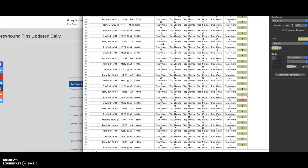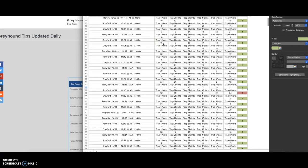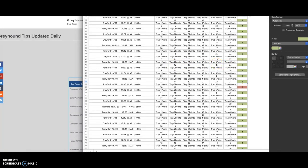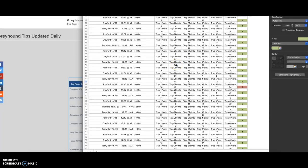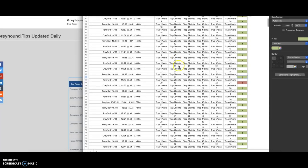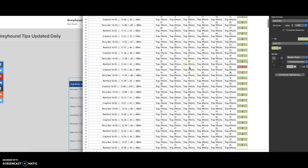Looking at this race here, the least points was trap five, so that would have been our first choice. Again, if the odds hadn't have been good or been too high, then we'd have looked at trap two because that's the next least points. Don't have to put a bet on every single race.